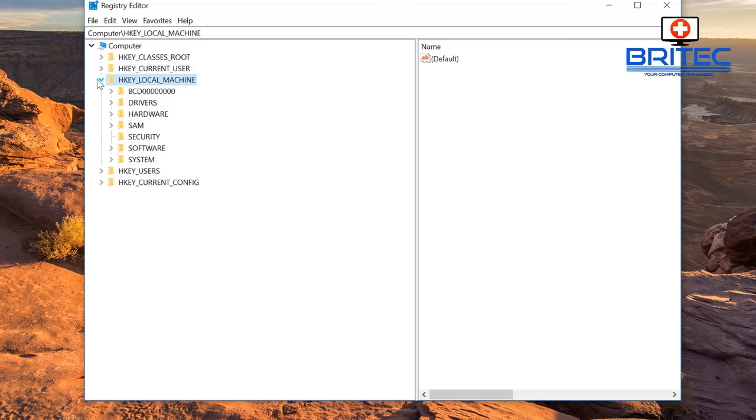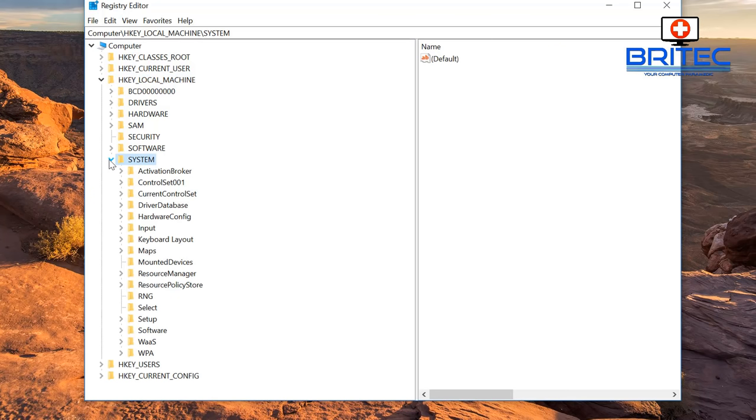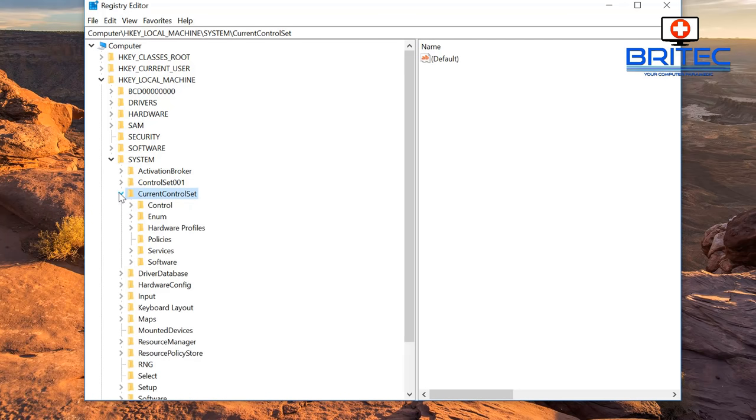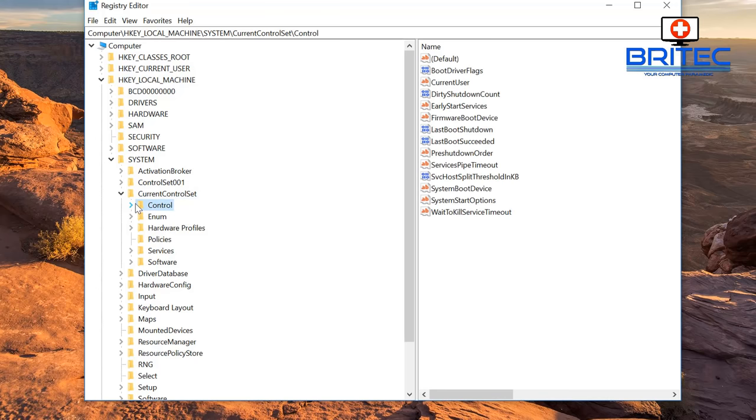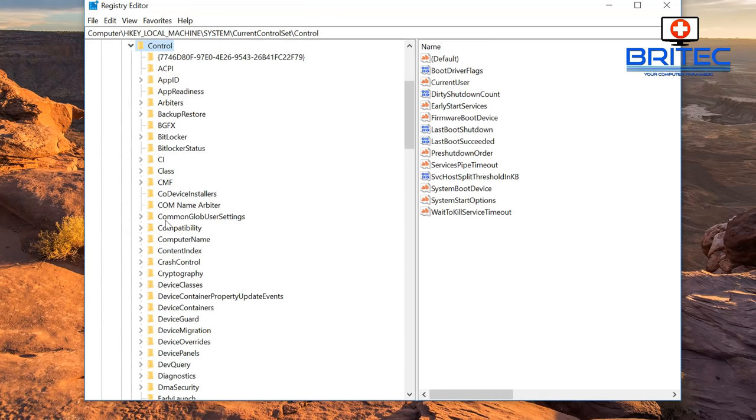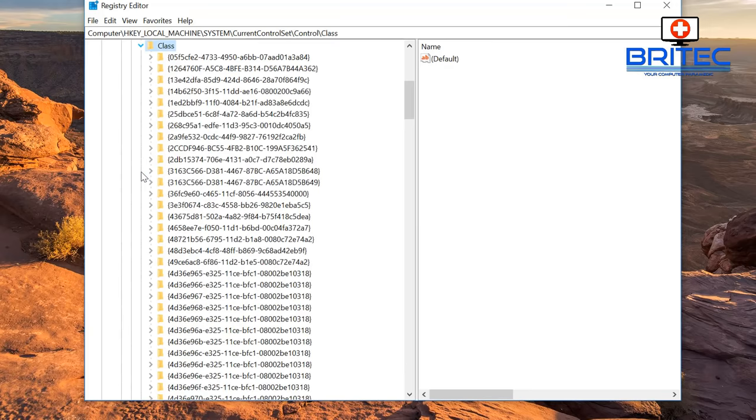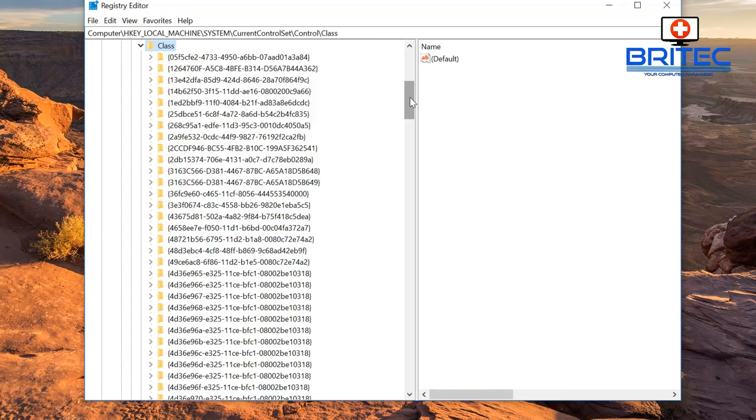Now we can go to another location here. I'm going to go to HKEY_LOCAL_MACHINE, System, then go to CurrentControlSet. Then we want to come down to Control, and down here we're going to see Class. What you're looking for is a folder here. There's a lot of them, so you just have to really take care and look for the correct one. I will put the information up on the screen.